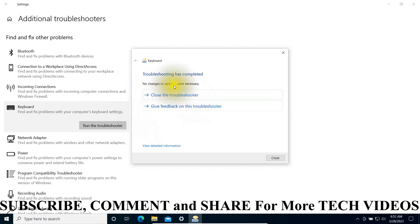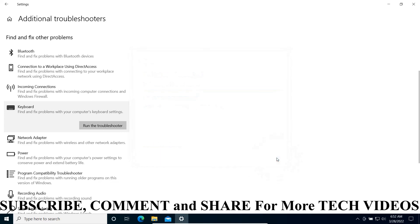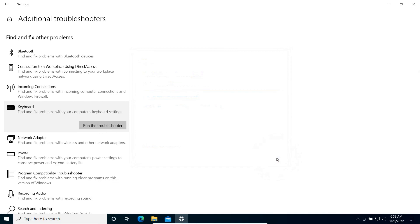As you can see, my keyboard is working very well. No changes or updates were necessary. Use these methods to resolve your problem. Thank you for watching. Don't forget to subscribe, comment, and share.